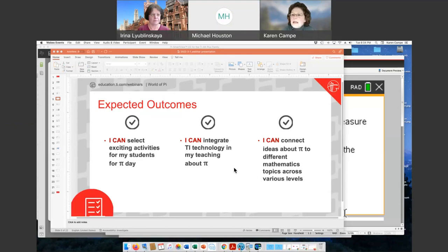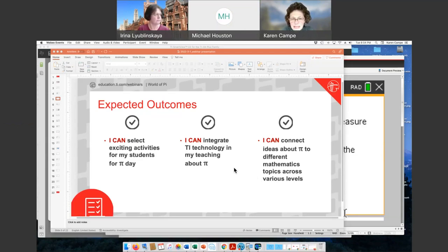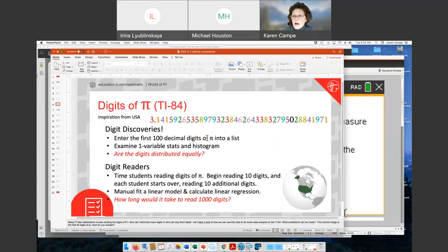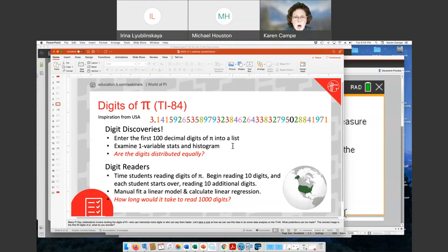Tonight after your experience with this webinar, we hope that you'll be able to say: I can select exciting activities for my students for Pi Day; I can integrate TI technology in my teaching about Pi; and I can connect ideas about Pi to different mathematics topics across various levels. Irina and I have done many Pi Day webinars and we have lots of great ideas — we'll make sure you can see those past webinar links at the very end. But we still found more, inspired by activities that others have used with TI technology across the globe.